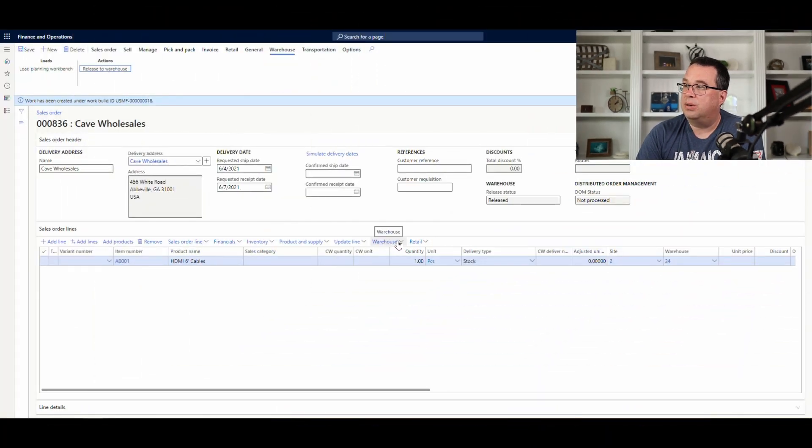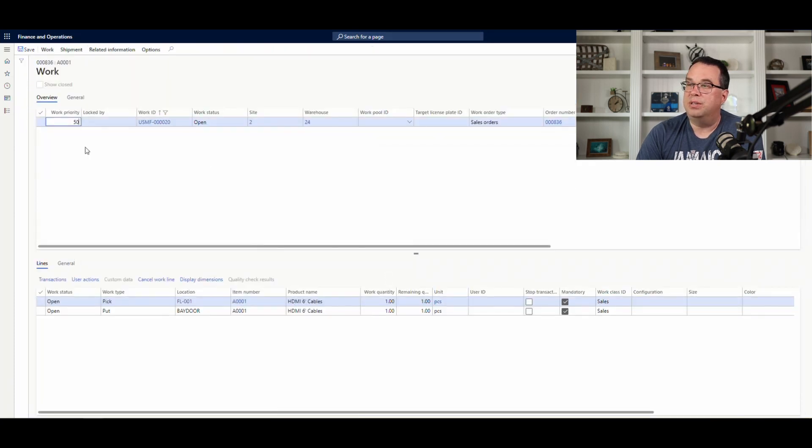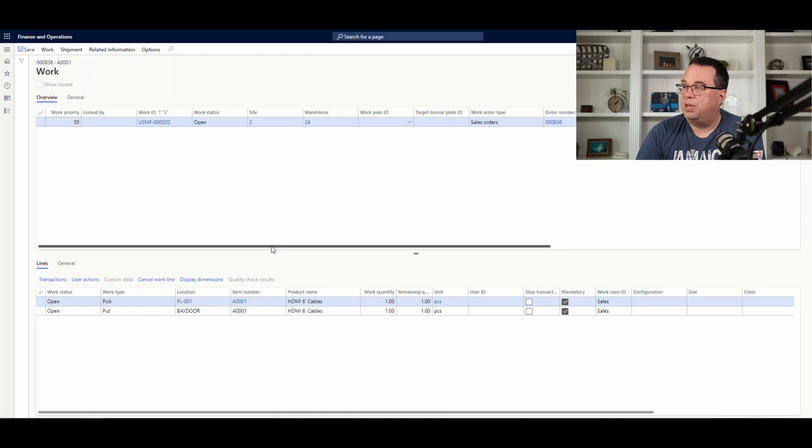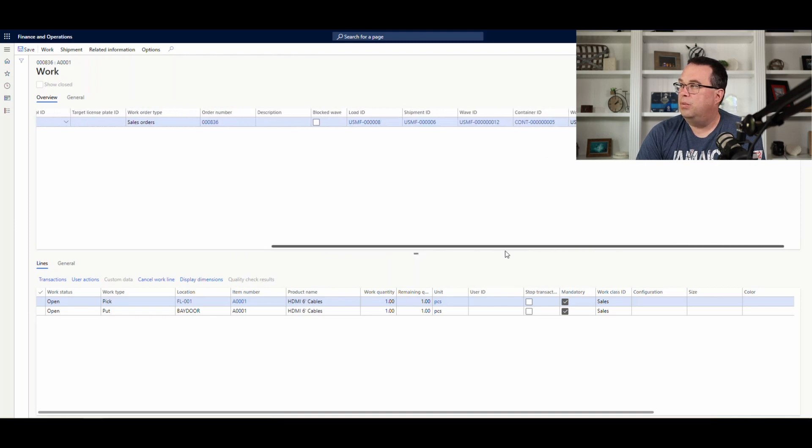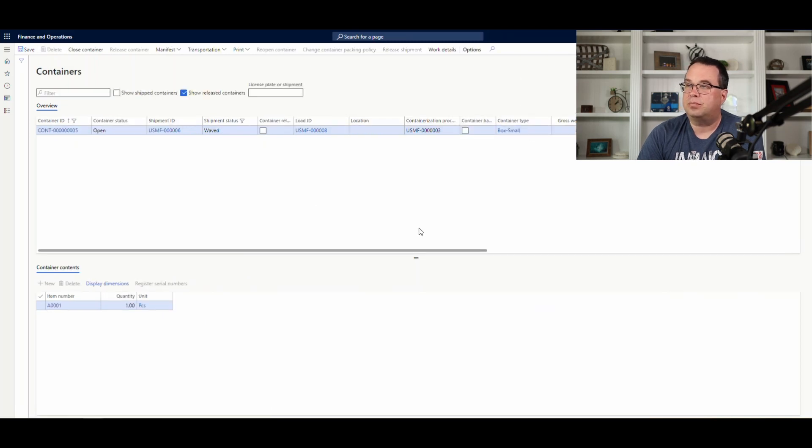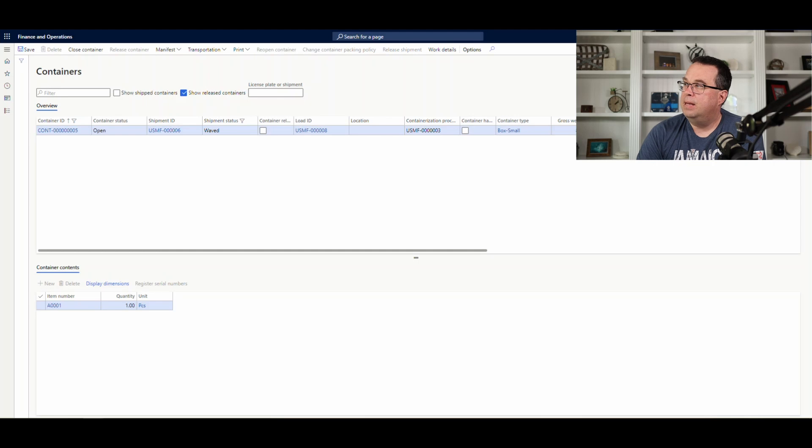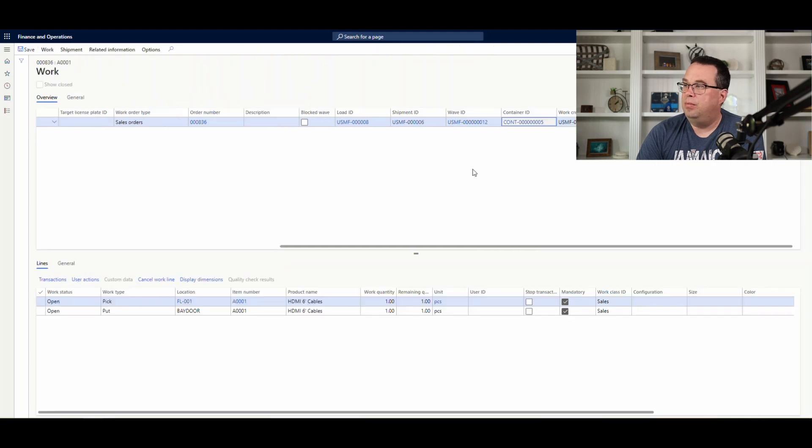And let's go ahead and let's take a look at the work that was created here for it. This is where we're going to be able to see our container. And if we slide over here to the right, we have our container ID that it created. So, this is the container that it wants us to put it in. And if we open this container up, we'll see that the A0001 went into a small box there. So, that's what it's going to look like on the work.